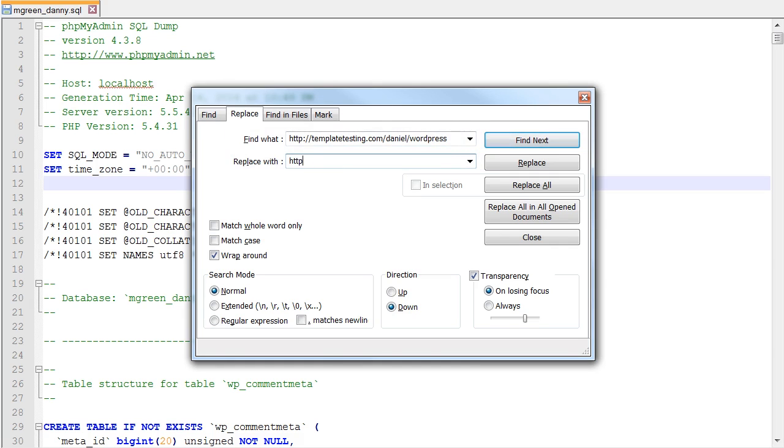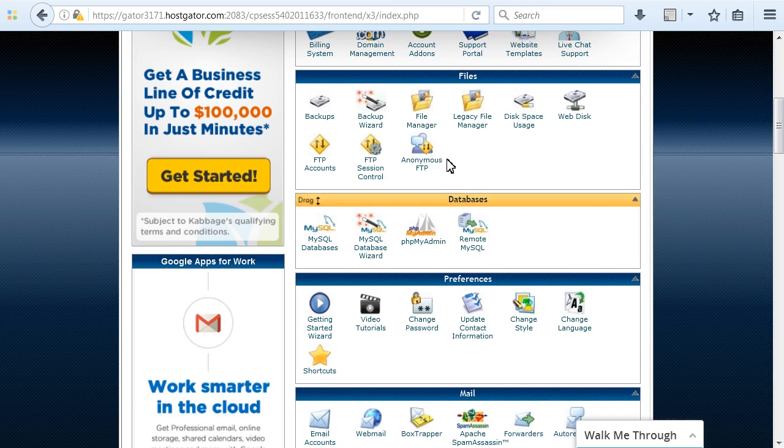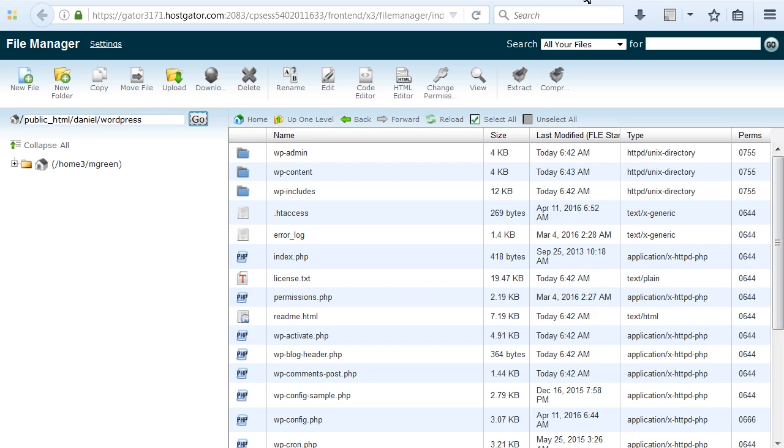Replace all instances of your previous domain name with your current domain name and save the changes.